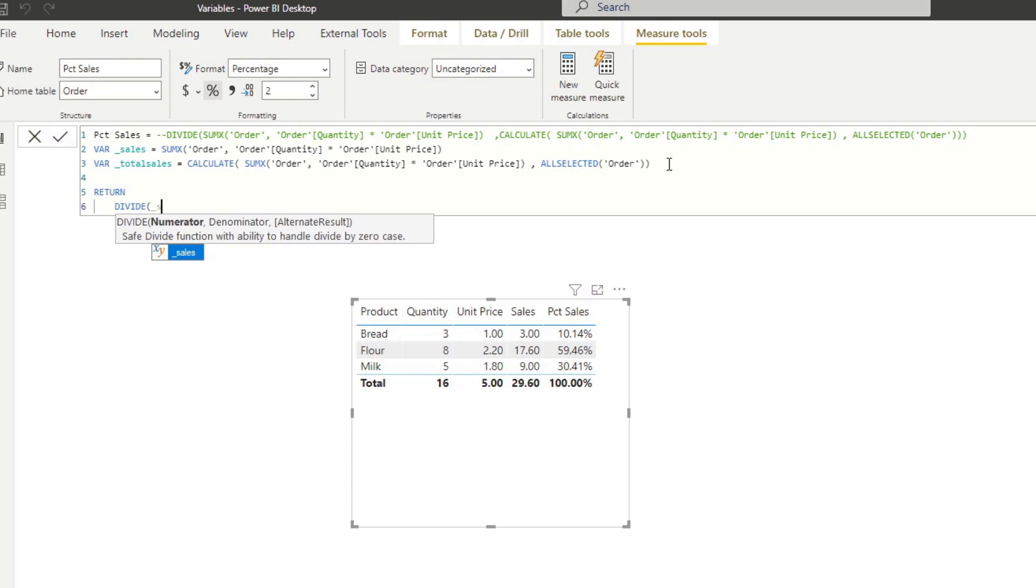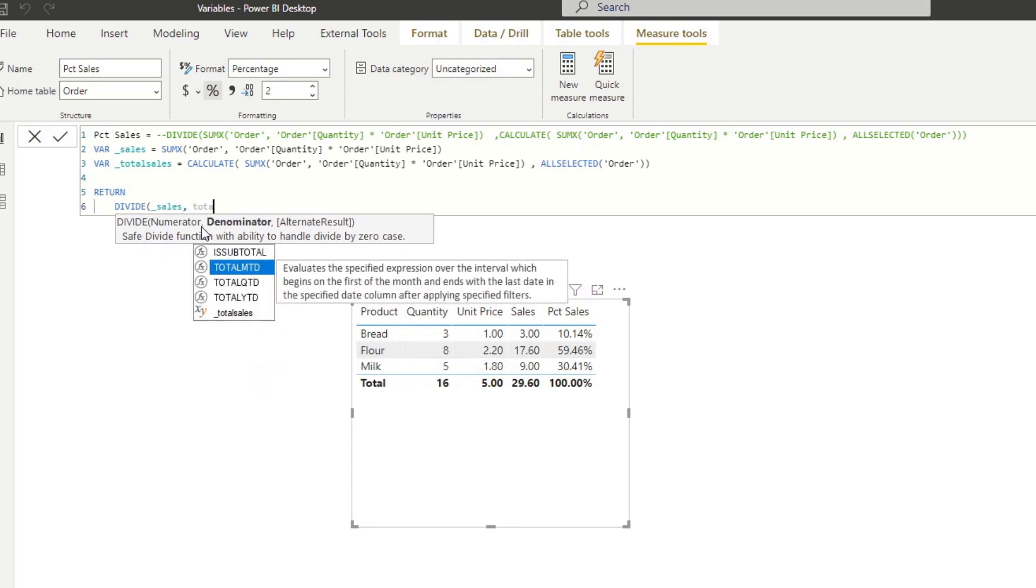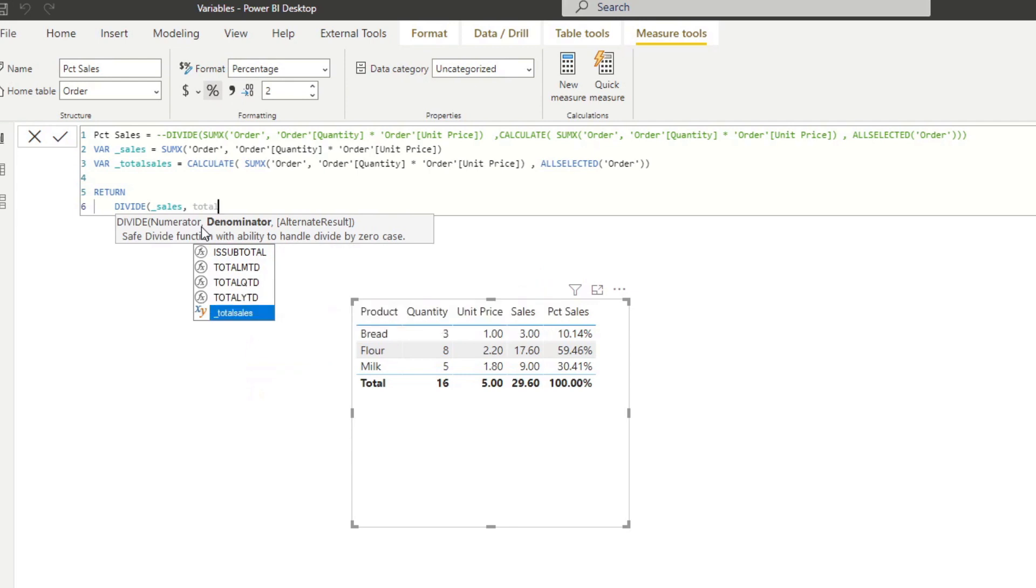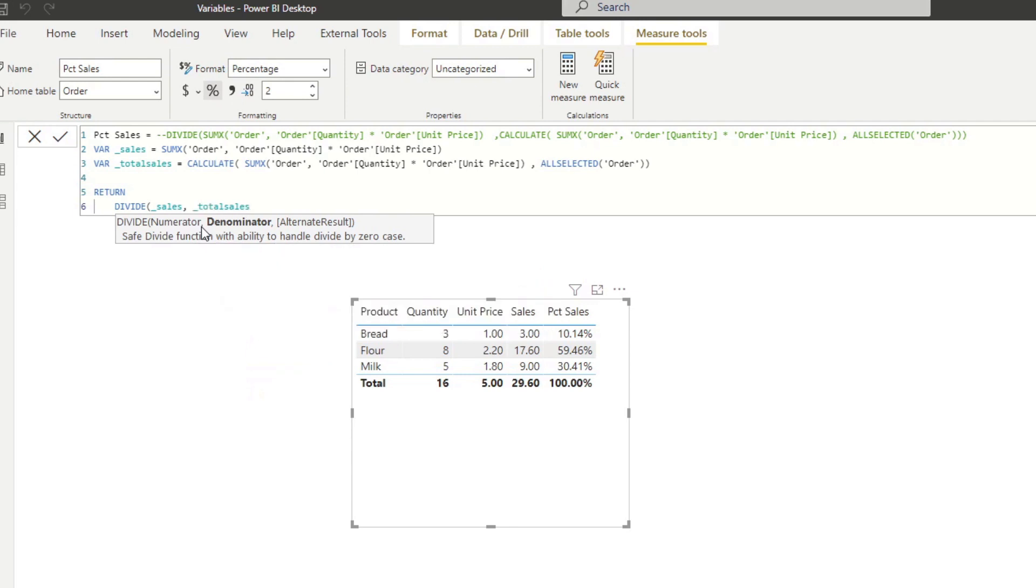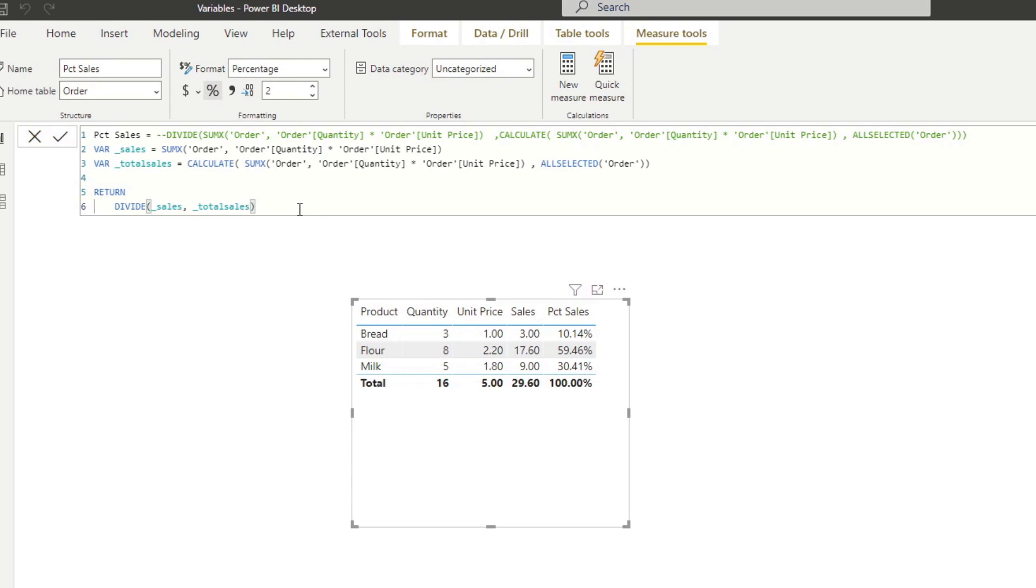So you'll see that as I type writing sales, you'll see that it shows up here in the IntelliSense. And you'll know that it's a variable because you can see the XY right at the front there. And then the denominator will put total sales like before. Let's close that and then hit enter. And now it gives you the exact same result, except that it's a lot more readable this time, right?